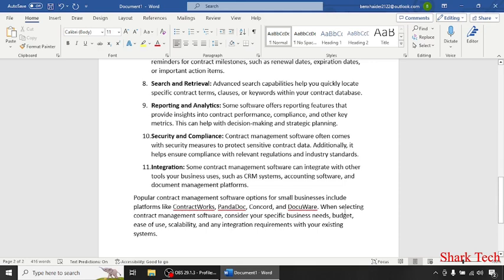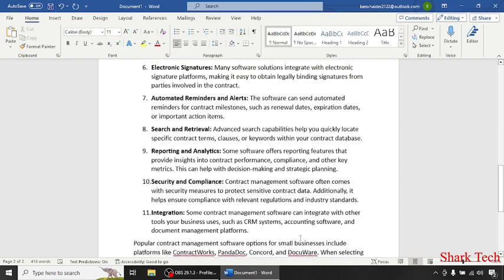When selecting contract management software, consider your specific needs, budget, ease of use, scalability and any integration requirements with your existing systems.